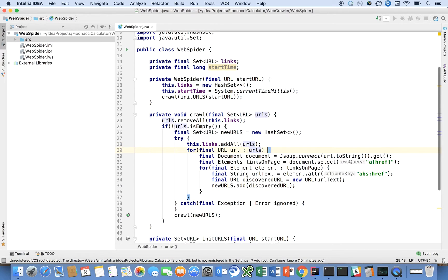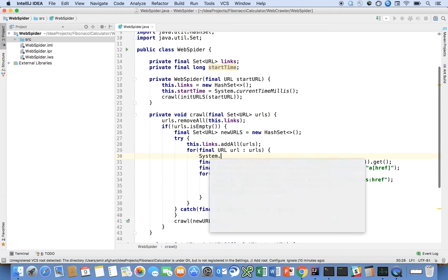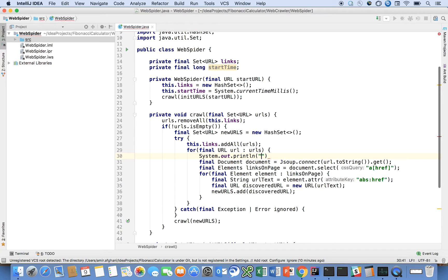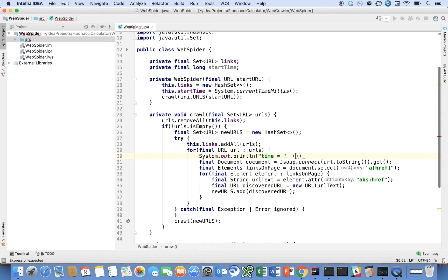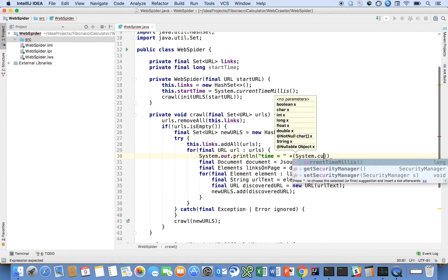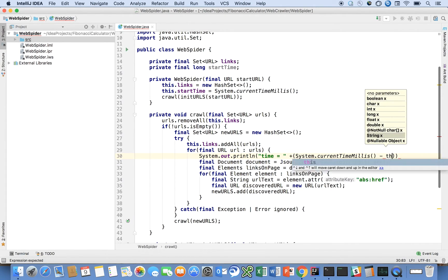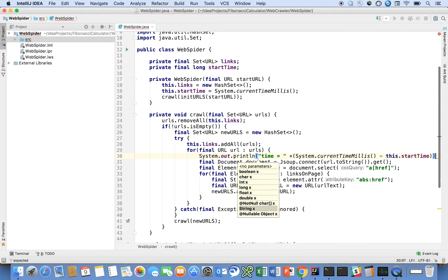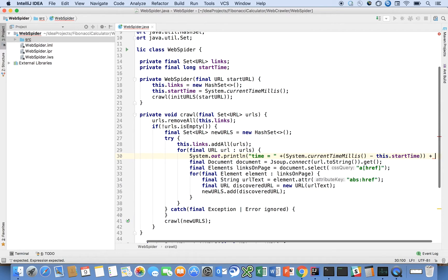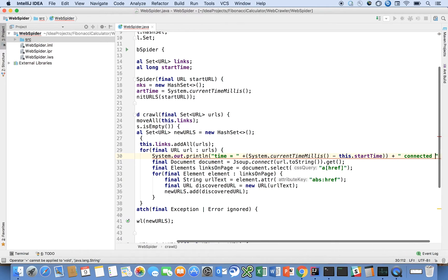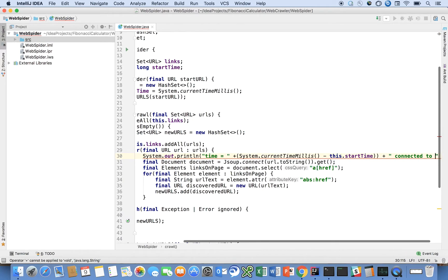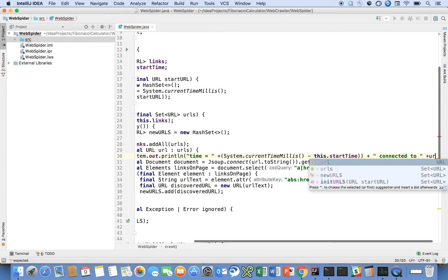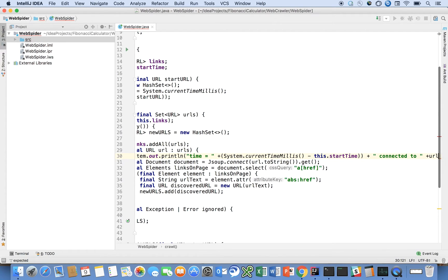At the beginning of the for loop, let's say system.out.println, time is equal to system.currenttime minus the start time, just to see time passing. And let's also add connected to, just show you what the URL that we're connecting to.